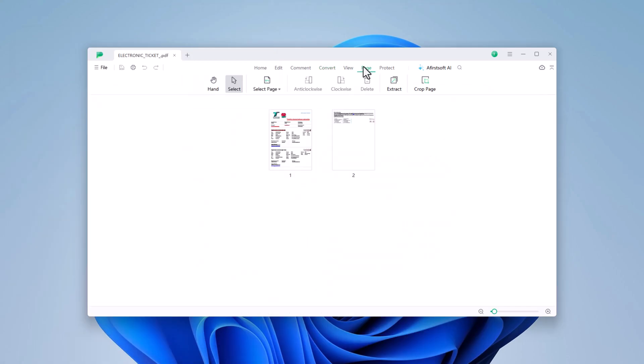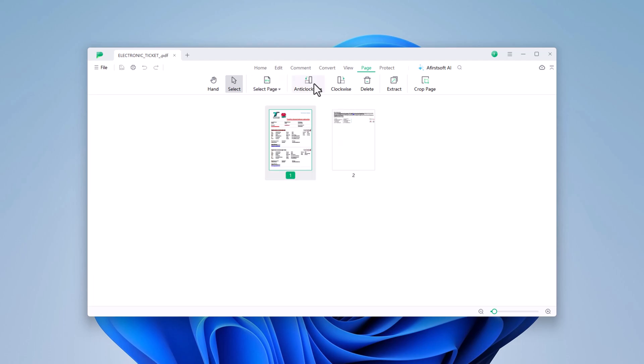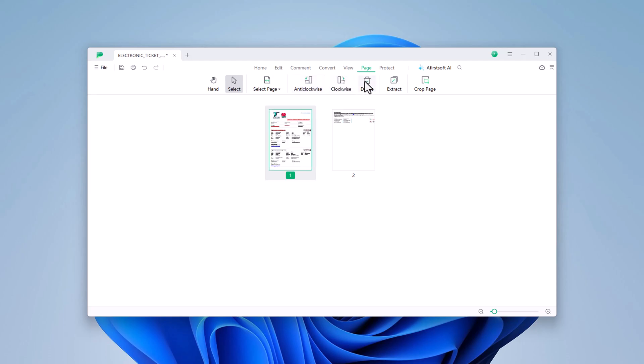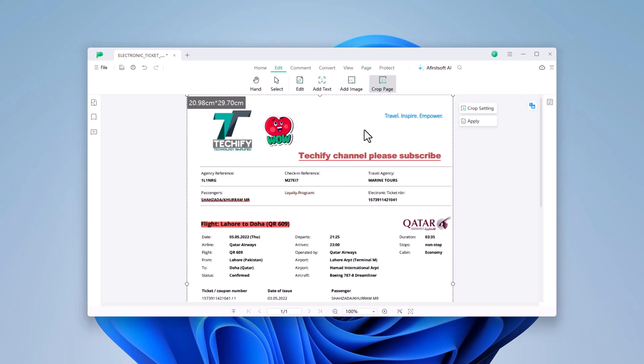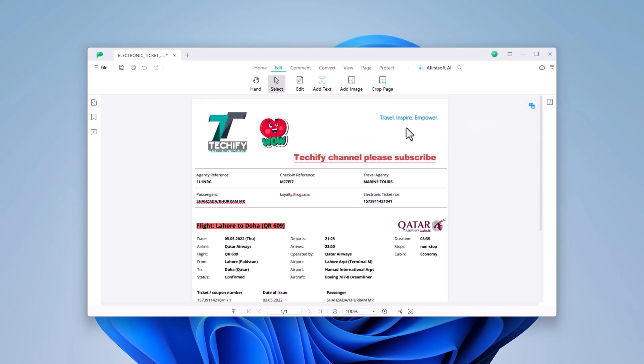In the toolbar, you'll find the Page option, which provides tools for managing your document's pages. You'll see options like Select Page, Rotate Anti-Clockwise, Rotate Clockwise, Delete, Extract, and Crop Page, allowing you to easily manipulate pages to customize your document to your exact specifications.